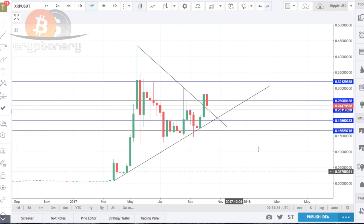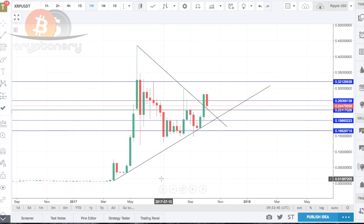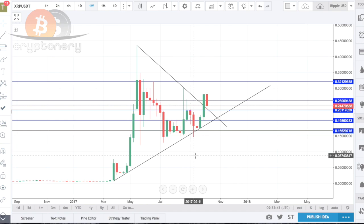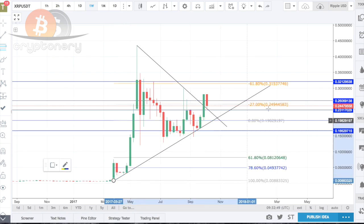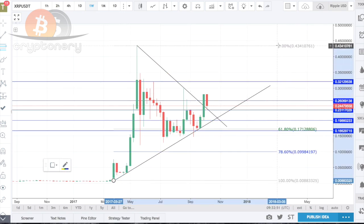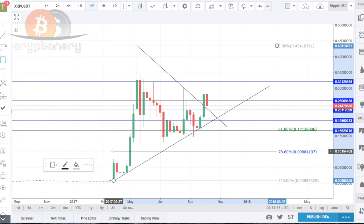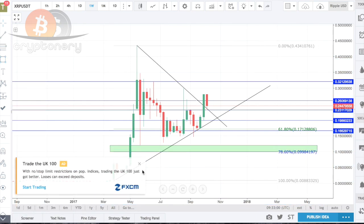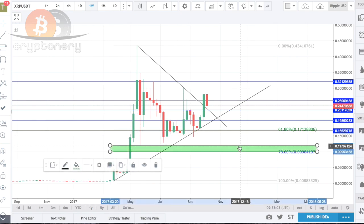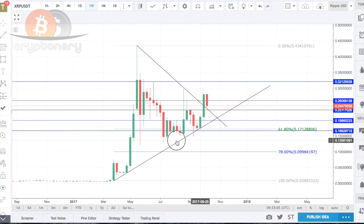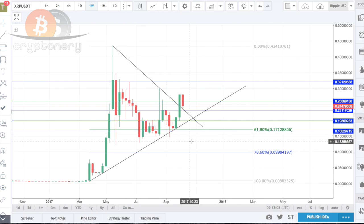Now going to the XRP chart — one of my favorites. When we were anticipating a fall from the all-time high, we already knew the 78.6% or the 61.8% would be hit at some point. We draw the tool from the absolute bottom to the absolute top. This 78.6% zone is essentially a backup worst-case scenario zone.